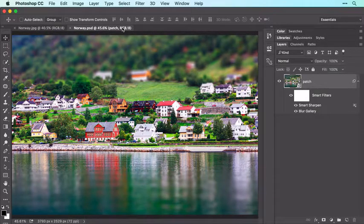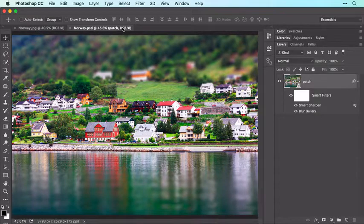In this video, I'll cover opening, cropping, and straightening a photo in Photoshop.